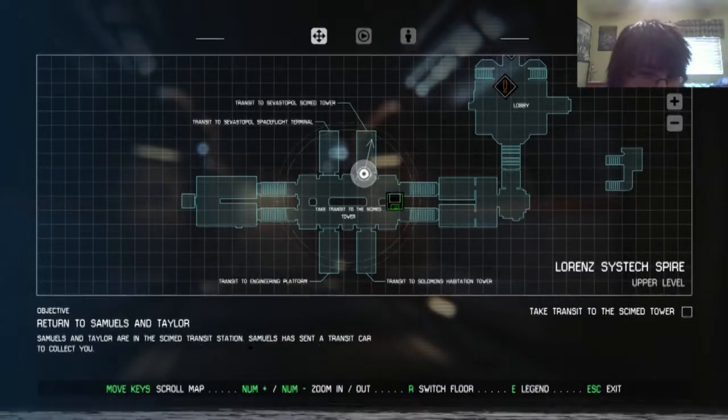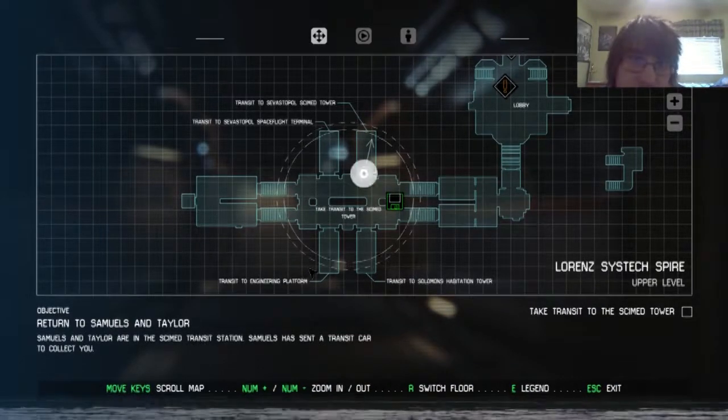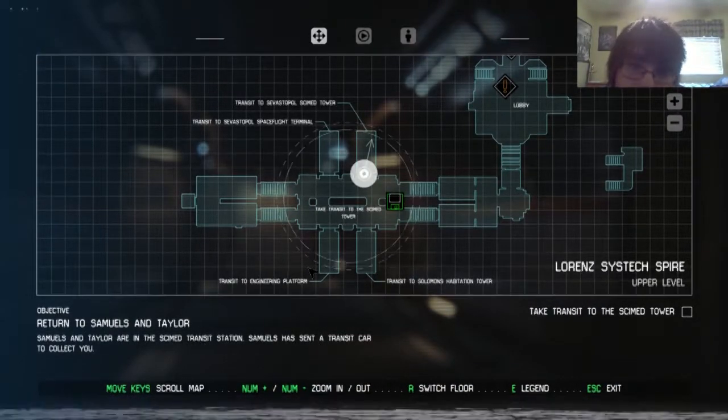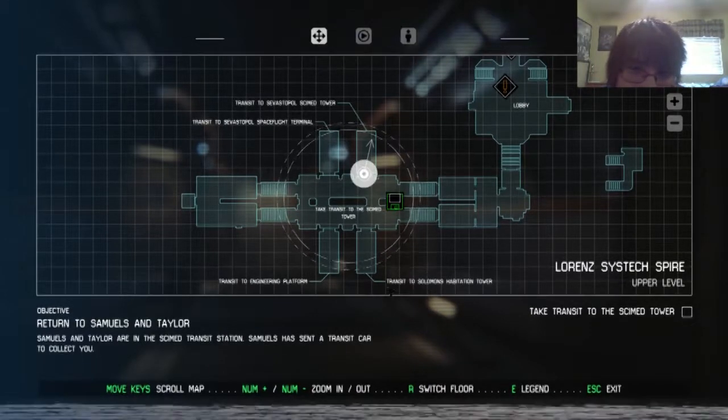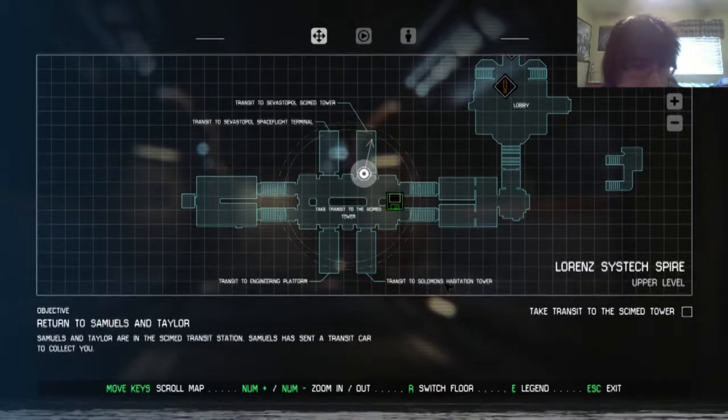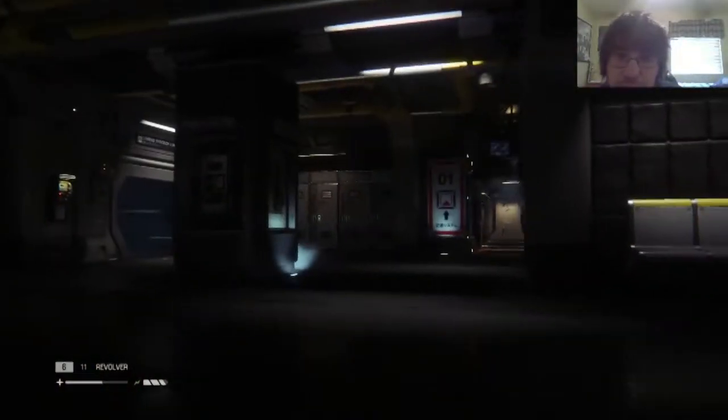Oh they're running. Let's just avoid these guys, let's just not. Okay, where do I need to go? Send a transit car to collect you, yeah. Where do I need to go? Solomon's I think, is that I think that's what they said, take the Solomon route.